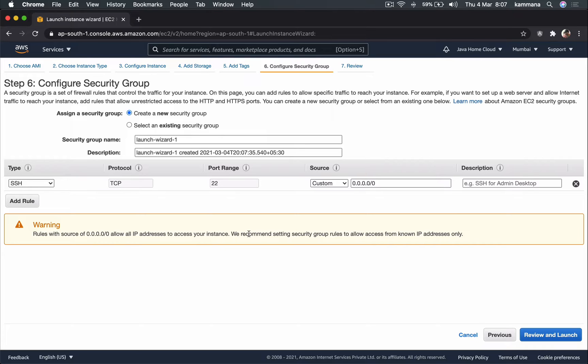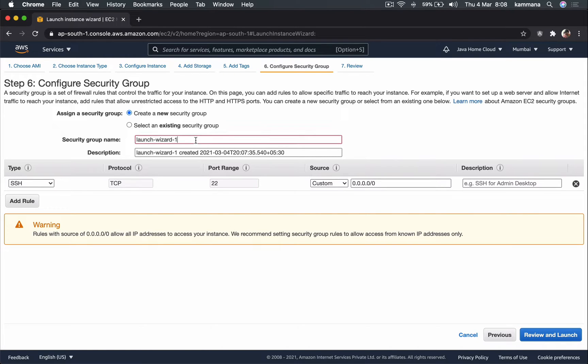Now this is where we attach a security group for EC2 instance. In Amazon, every EC2 must have at least one security group, and maximum we can have up to five security groups. But behind the scenes, security group is associated with the elastic network interface. So ENI is just an interface attached with IP address.